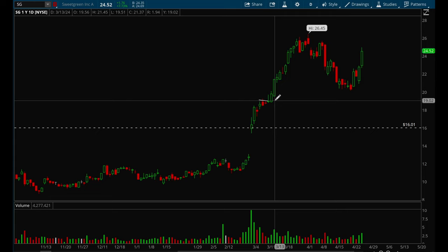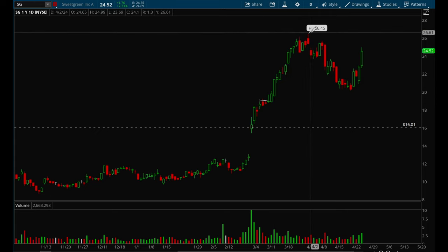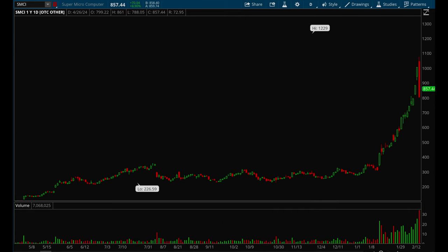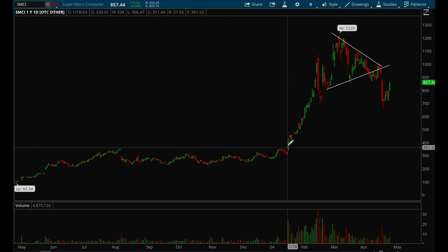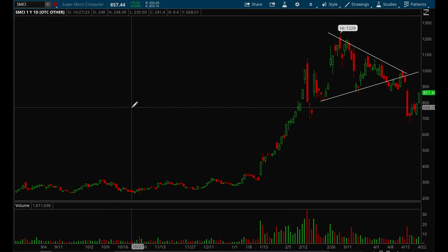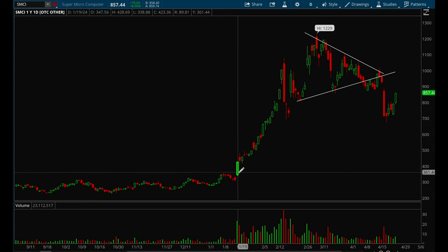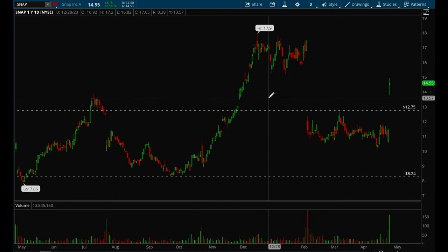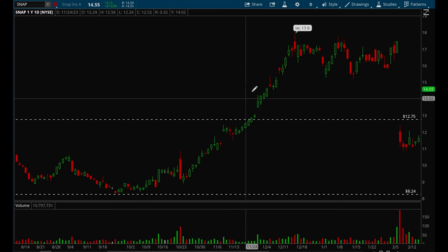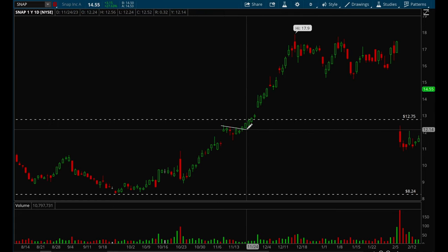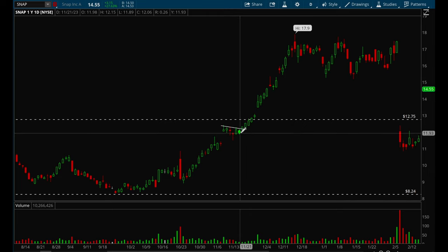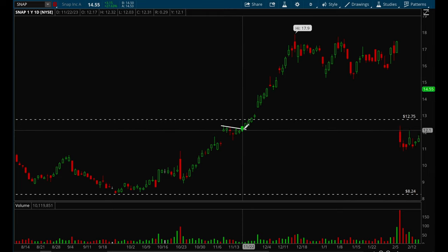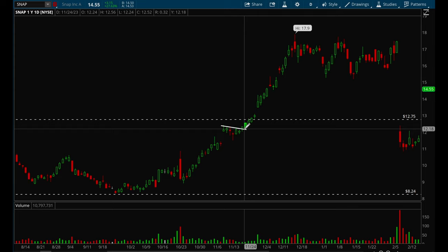SG: you buy around $19, stop loss around $18.60, and it makes a move all the way to $26. SMCI didn't offer too many opportunities but was viable on the gap-up day, with stop loss at the low of the day. SNAP had a really nice flag setup — an inside bar — and when it breaks out you buy, with stop loss at the low of that candle on the breakout day.